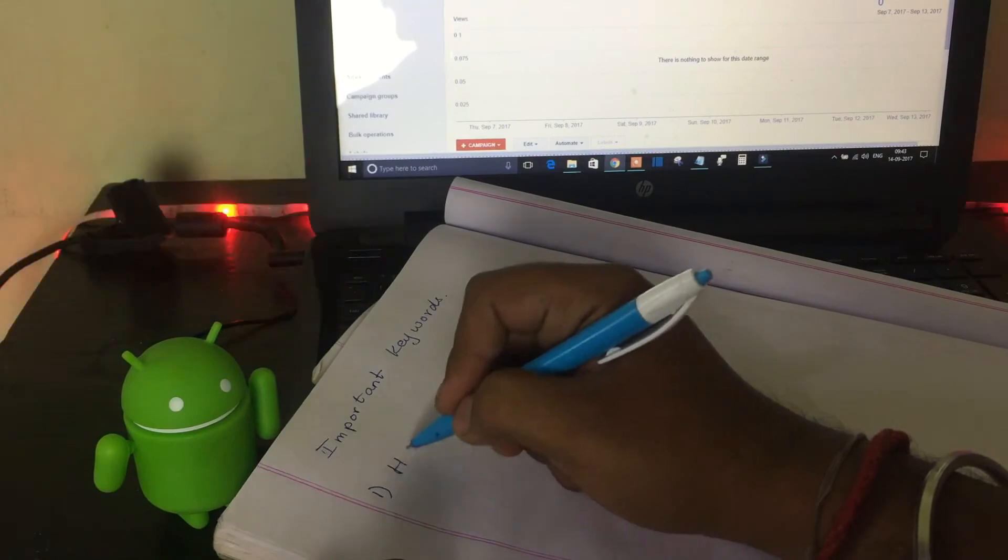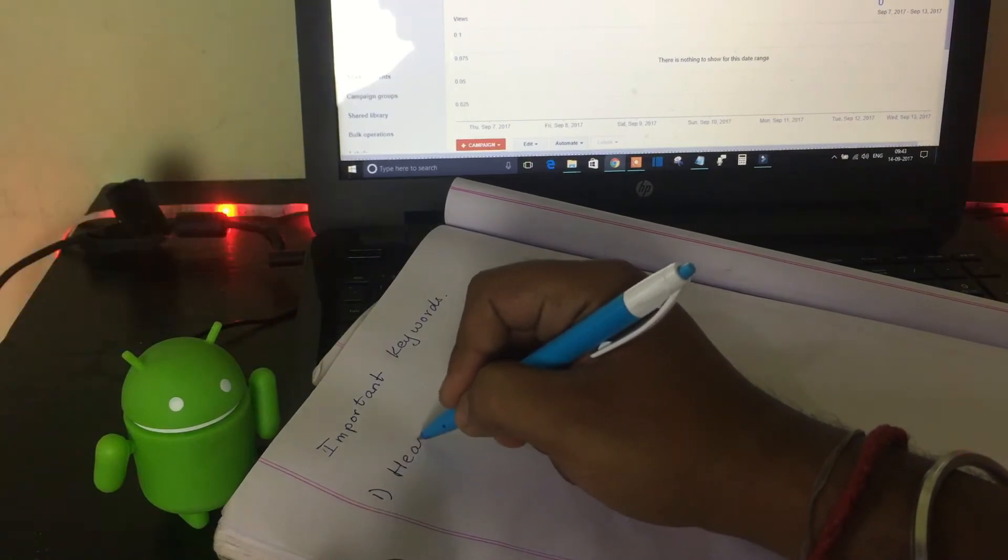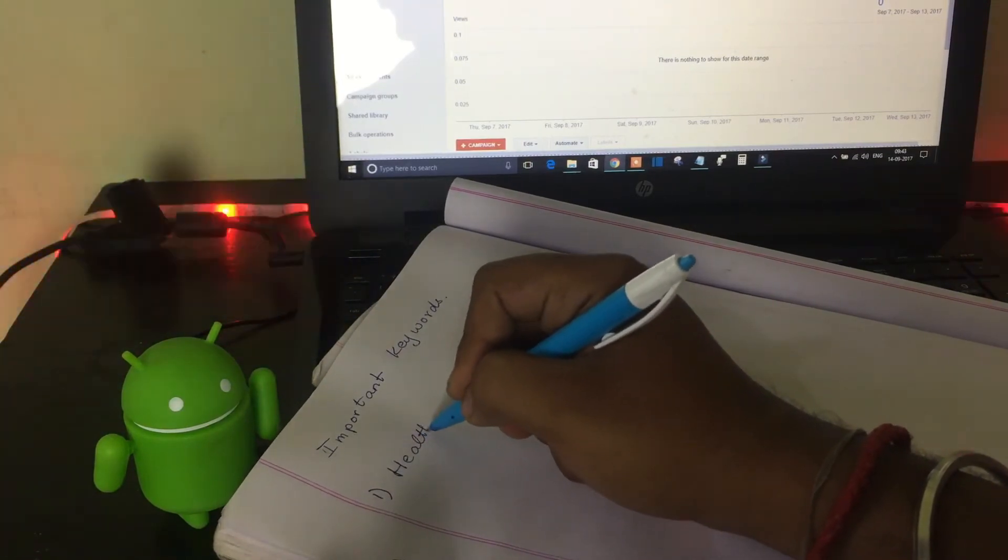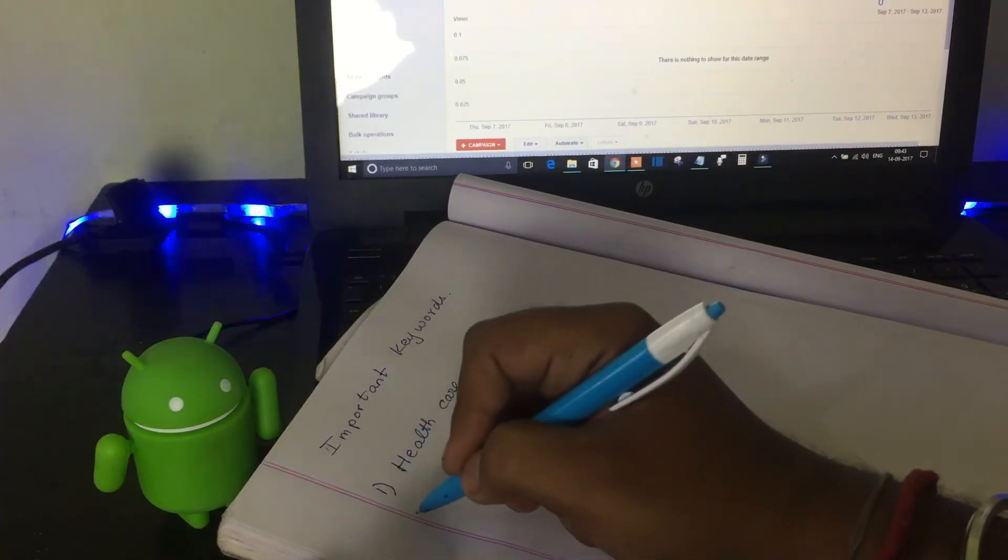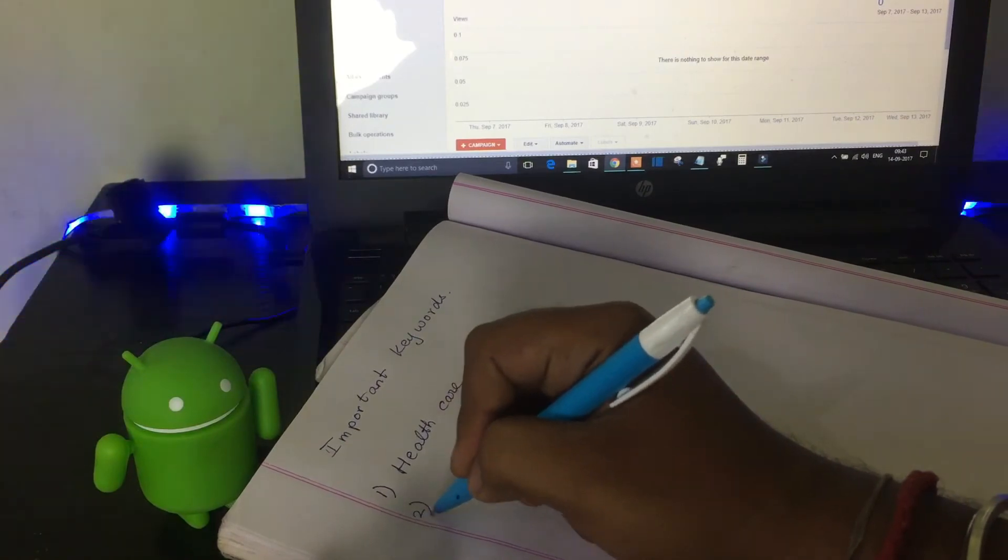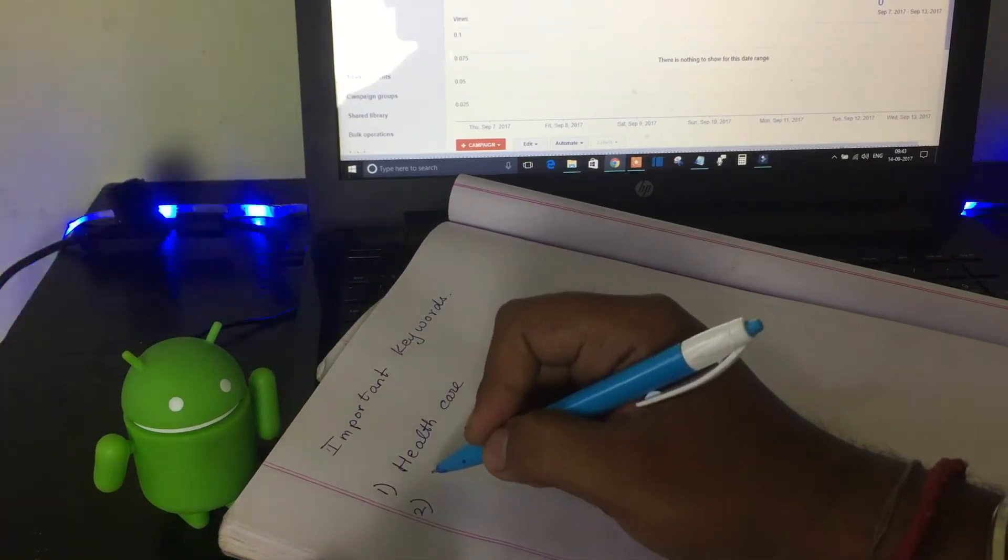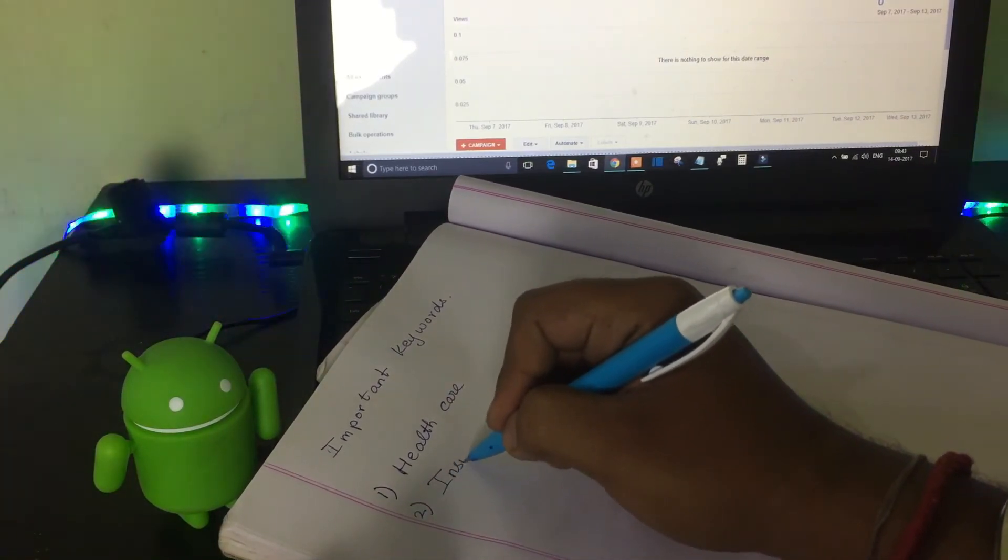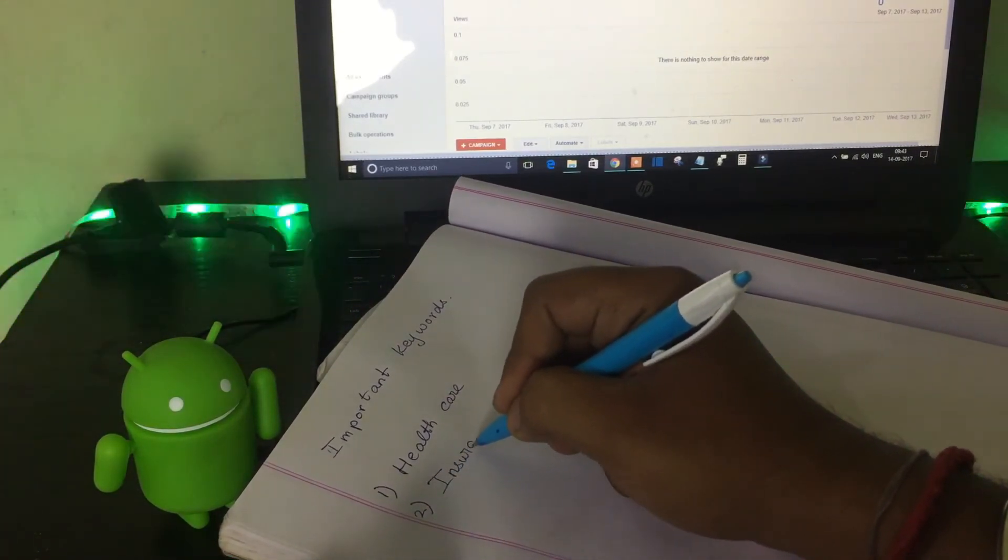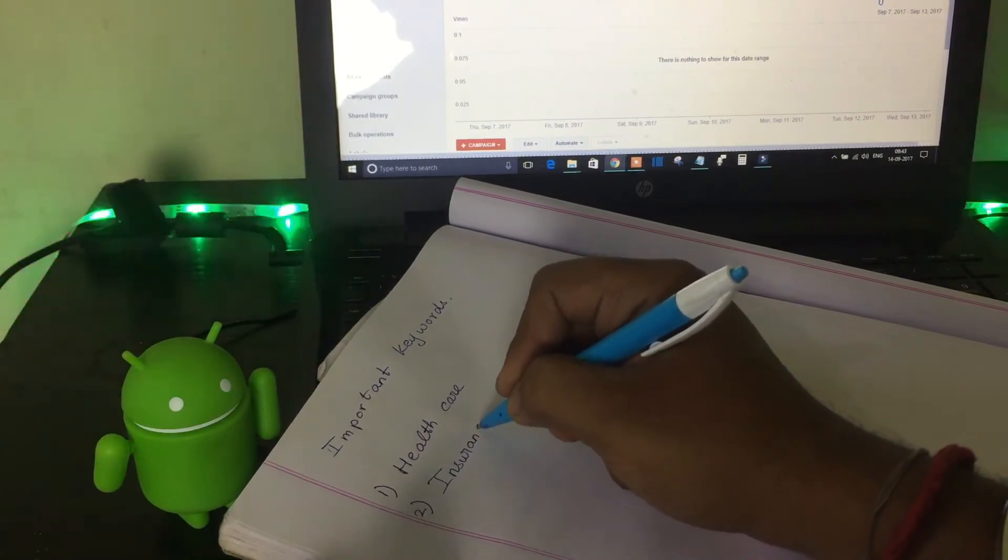You can use keyword research tools like Google Keyword Planner, SEMrush, and other such tools to do your keyword research and understand the competition for the keywords. As always, the link of those tools will be given down in the description below, you can check that out.